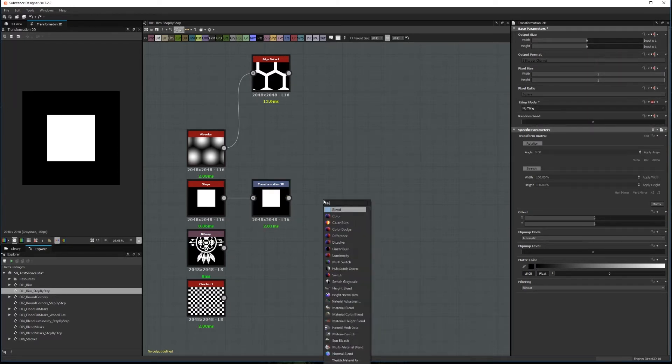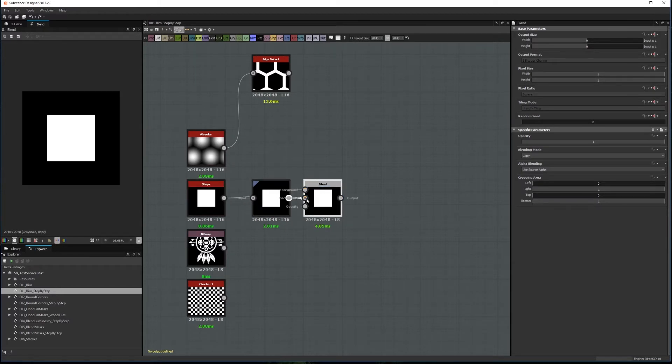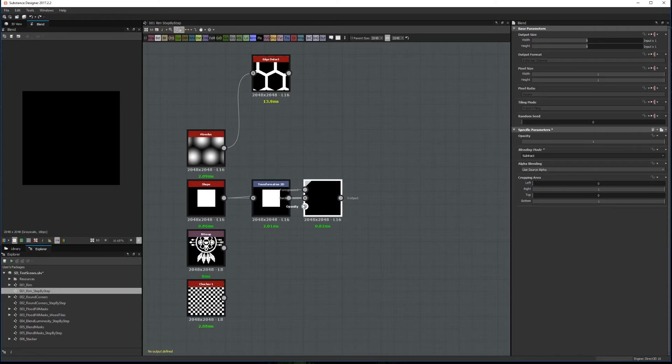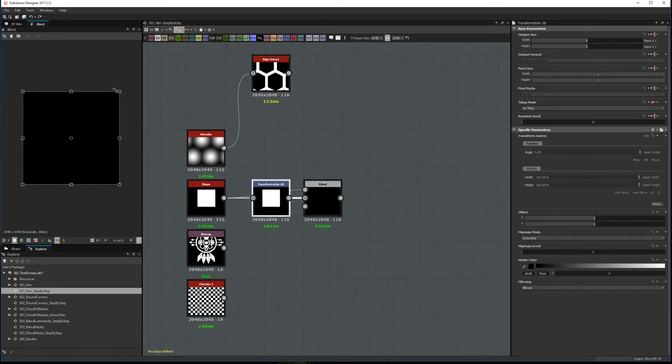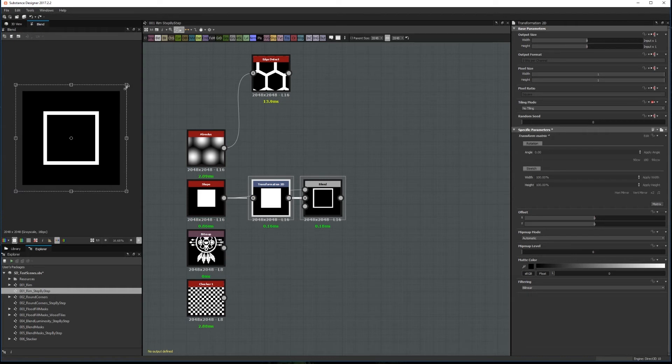And use a Blend node with your original shape as foreground and the transform shape as background. Finally, set the Blend mode to Subtract. Now, if you scale the image in the transformation node, you can modify the edge width.